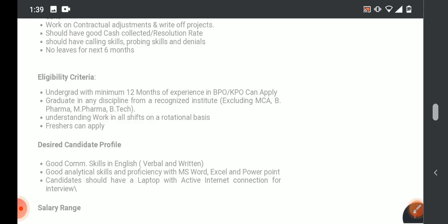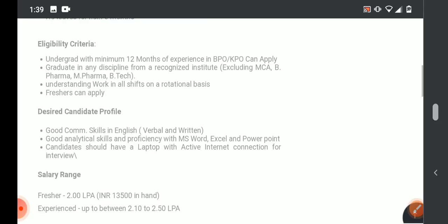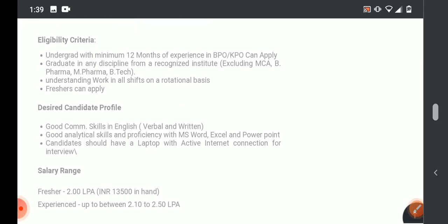Desired candidate profile includes excellent communication skills, both written and verbal. Good analytical skills and proficiency with MS Office, especially MS Word, Excel, and PowerPoint. The main important point is that candidates should have a laptop with active internet connection for interview.